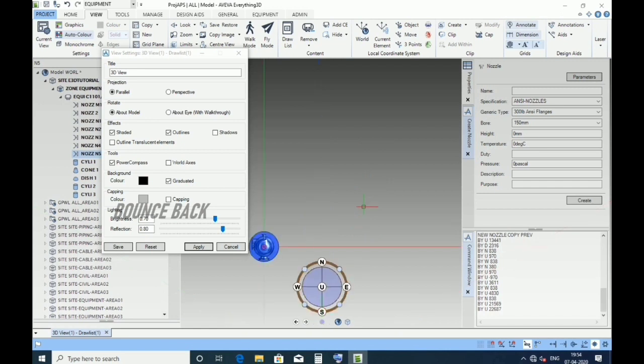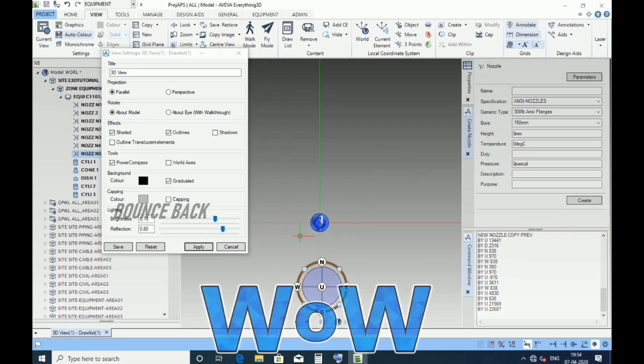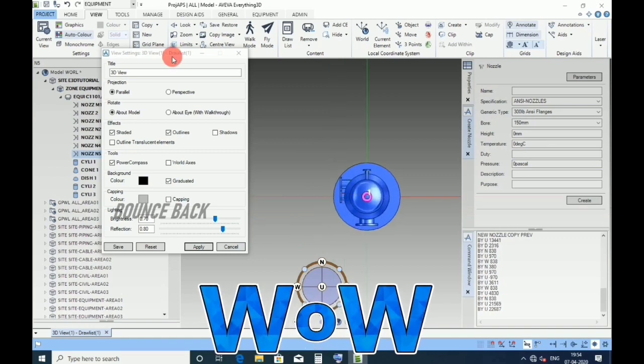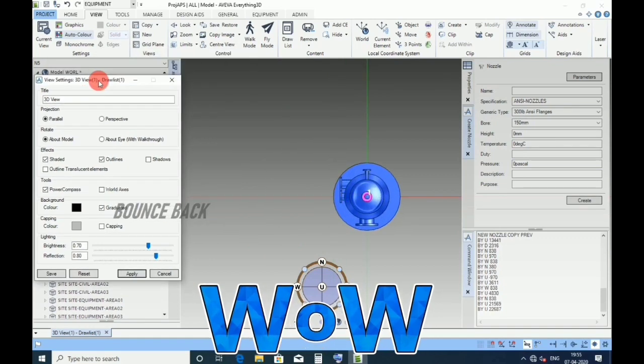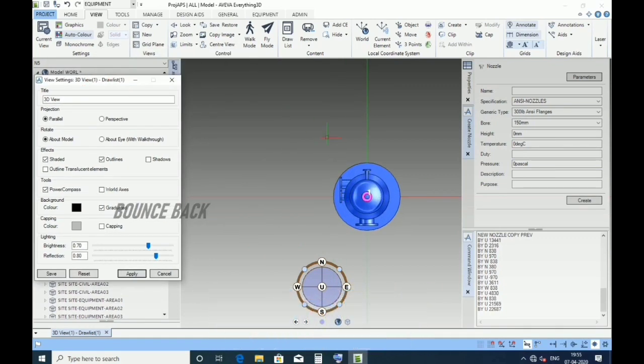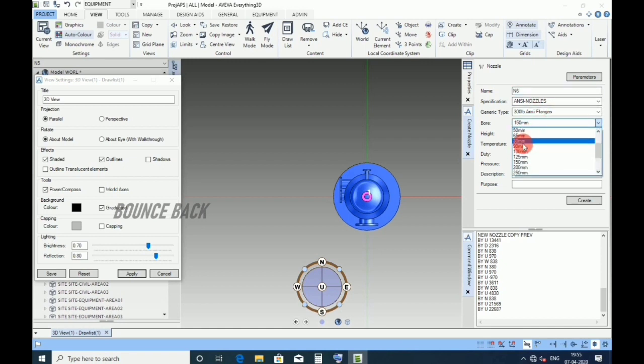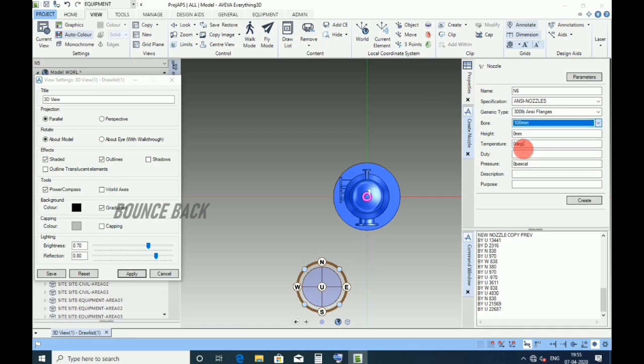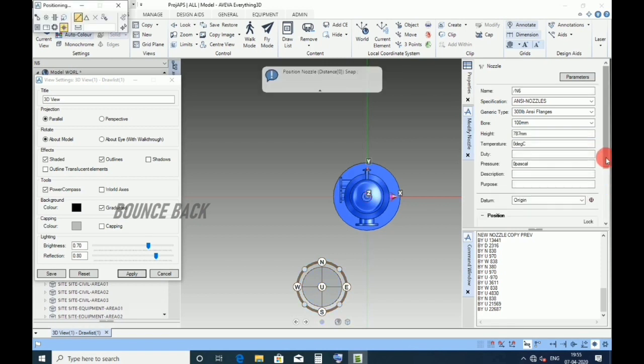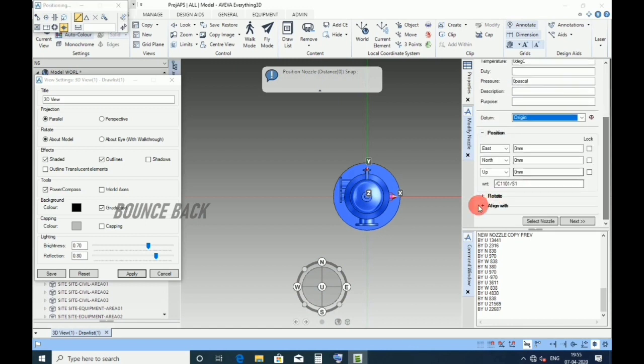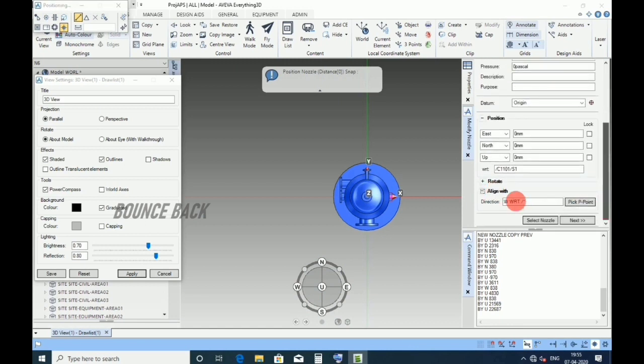Keep in plan view. Now for N6 nozzle, give name as N6, size 100 NB, height 787. Click create, keep datum as origin. Direction north, enter, click next.